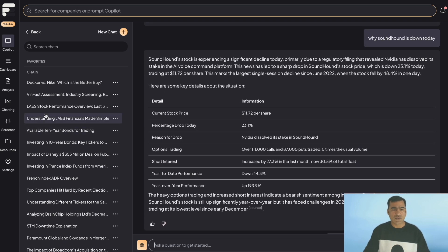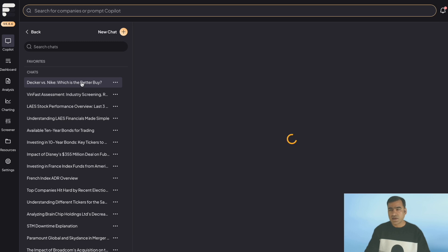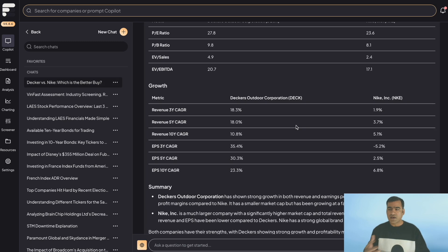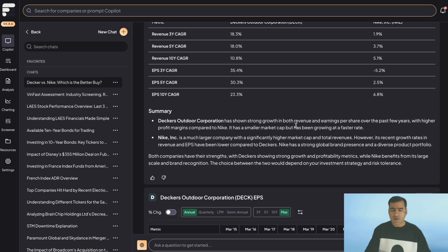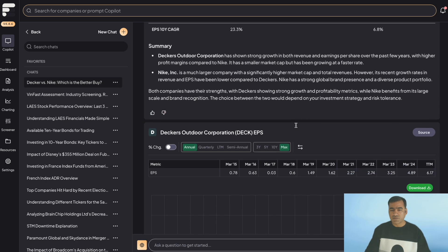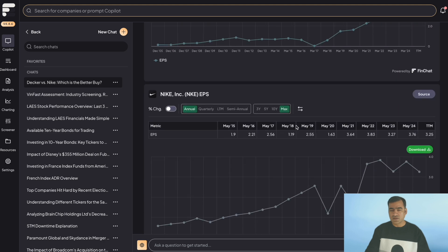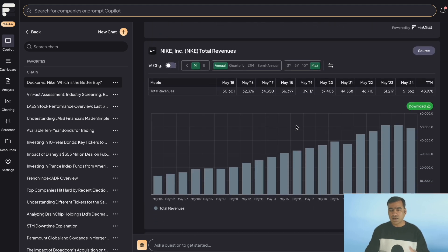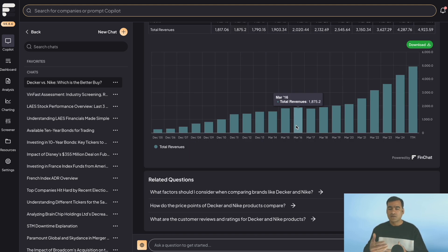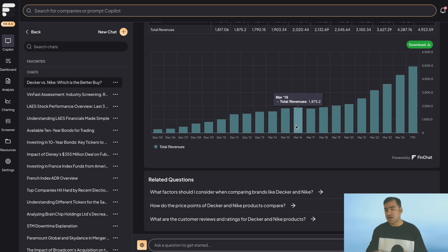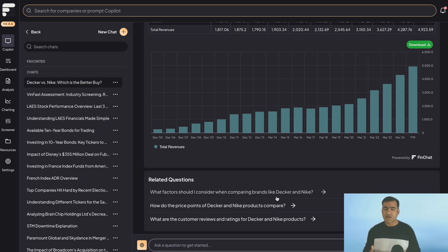Like I want to show you Decker versus Nike, which is a better buy. It creates a comparison, back-to-back comparison, and all those things, performance comparison, and then you can drill down from there. What factors should I consider when comparing brands like Decker and Nike? So I feel this is the better use.